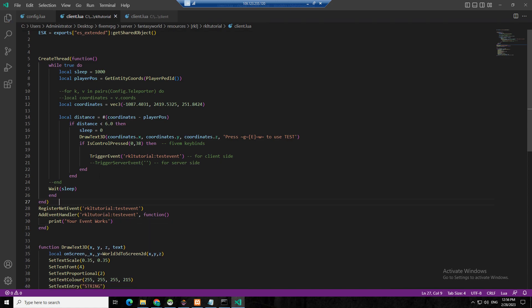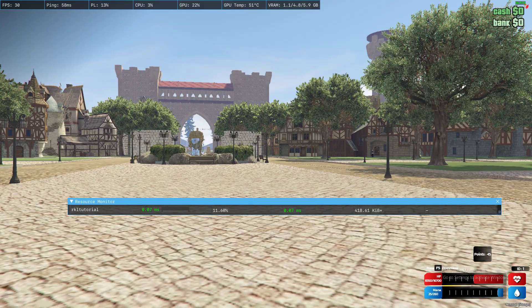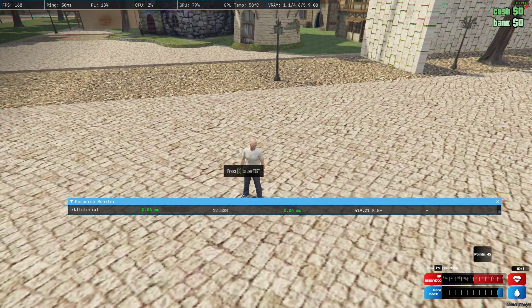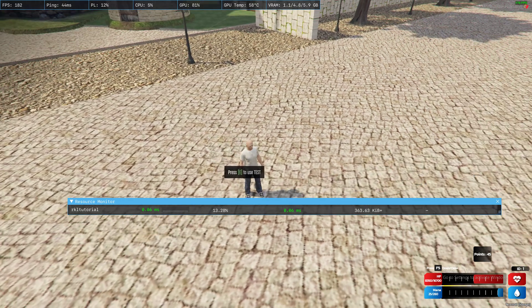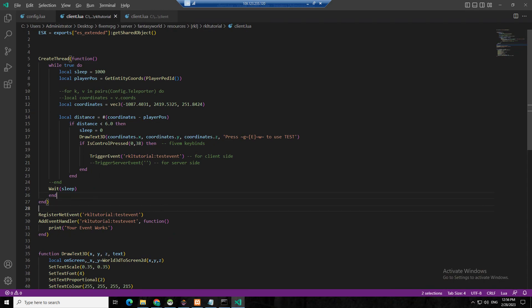Let's check if there's a problem. No problem — when I press E, your event works! So it means this one is pushing right here.